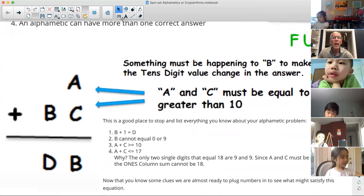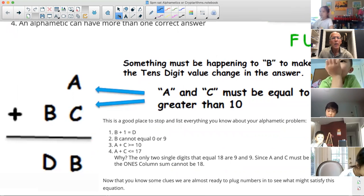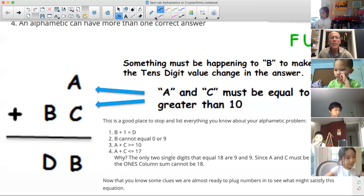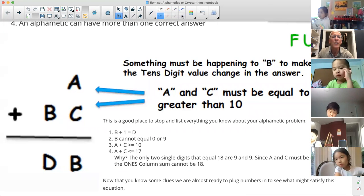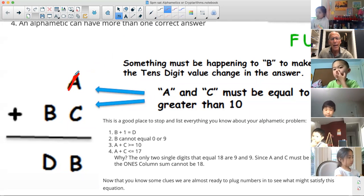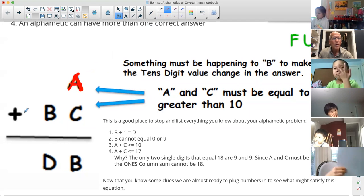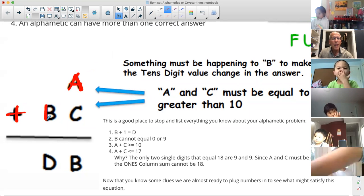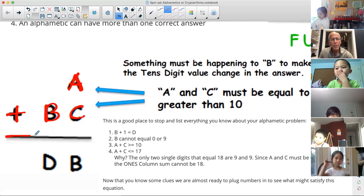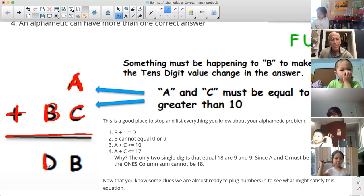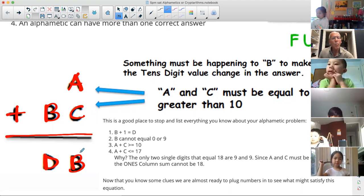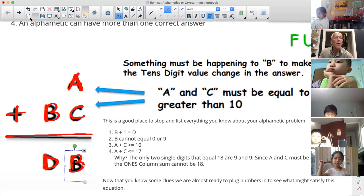If you guys look at your first page of your packet, the example that I have on the first page — which I really like — is we have the letter A plus the letters BC equals the letters DB. Now, what does all that mean?